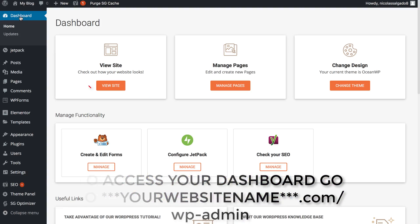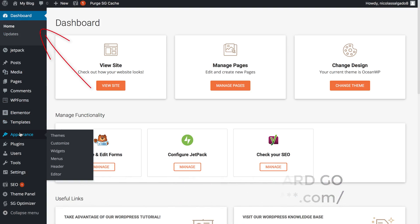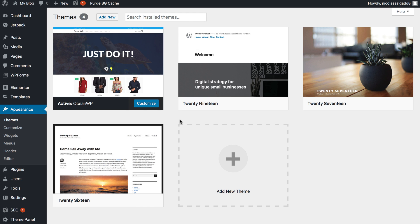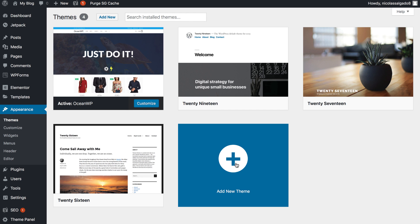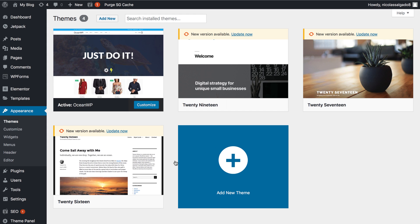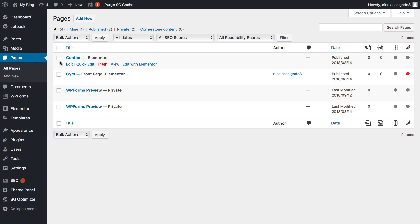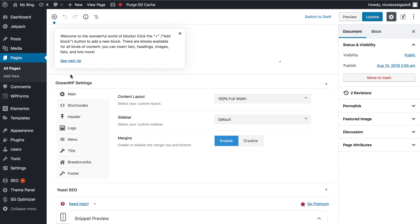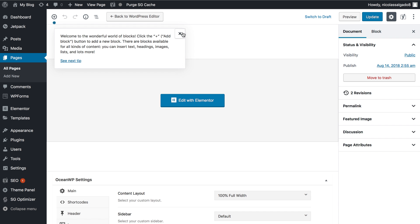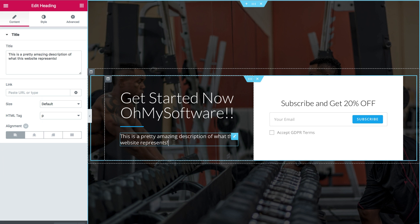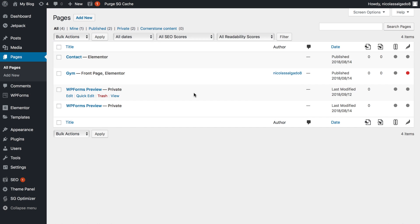To change the theme you can always go to Appearance. Since this particular theme is powered by Elementor, to be able to edit the text you can go to Pages and then click on Edit with Elementor. This makes editing so much easier than using WordPress alone. That is why plugins are so powerful.